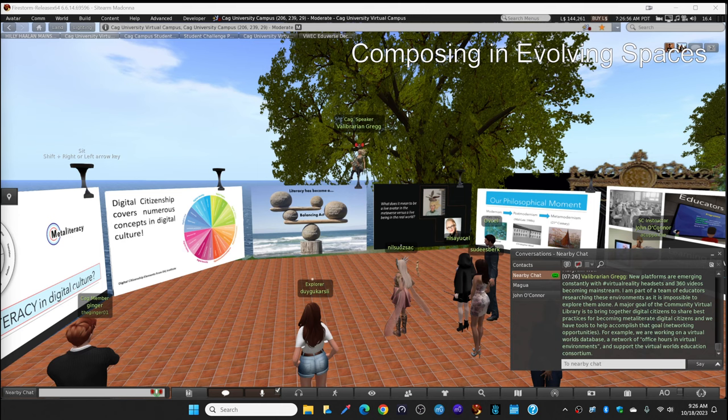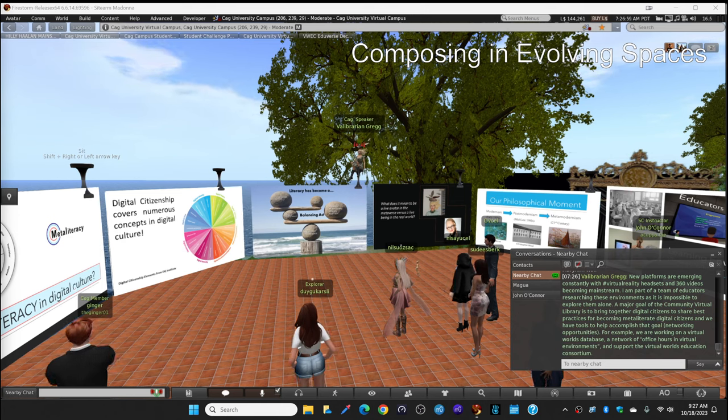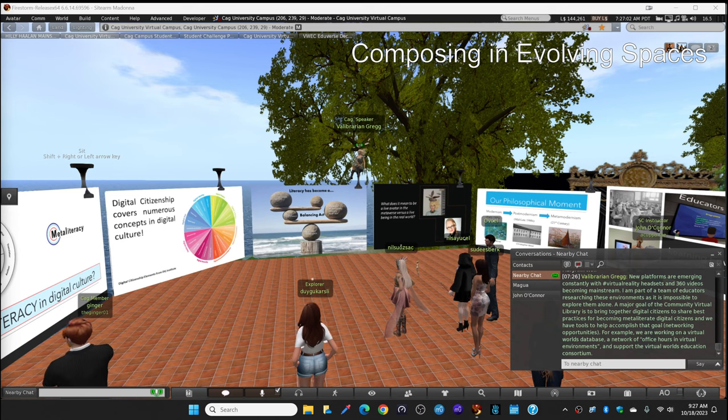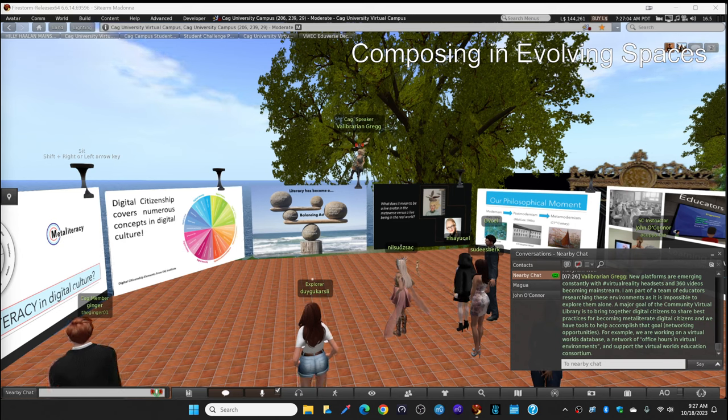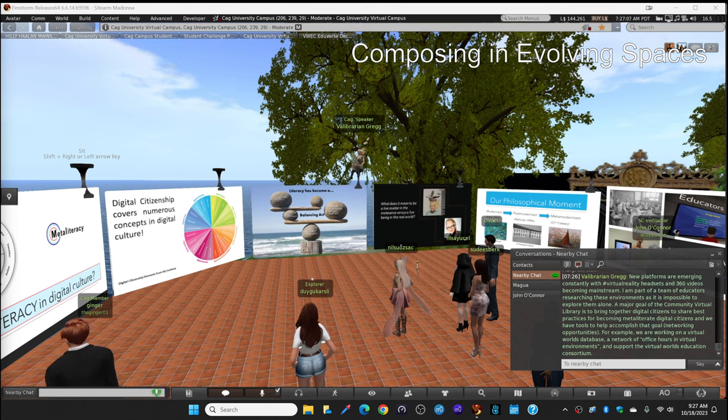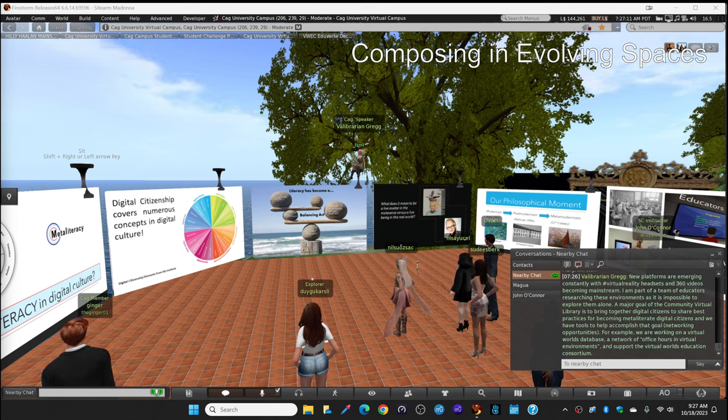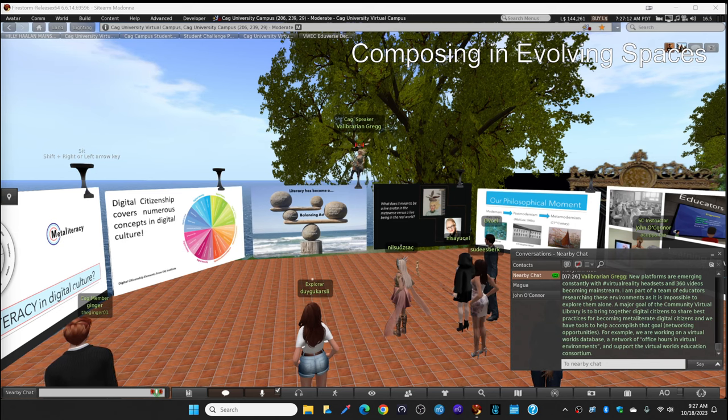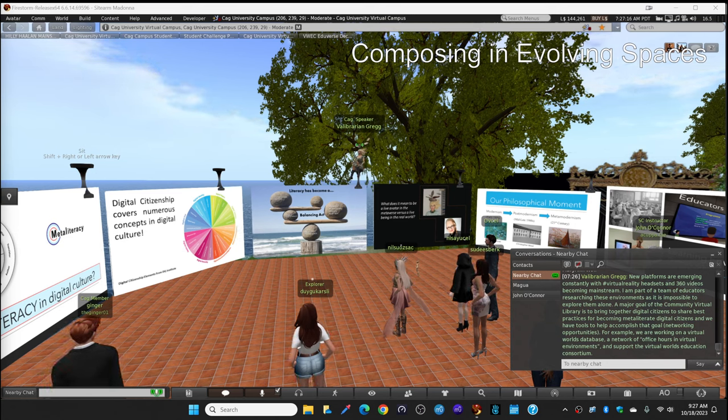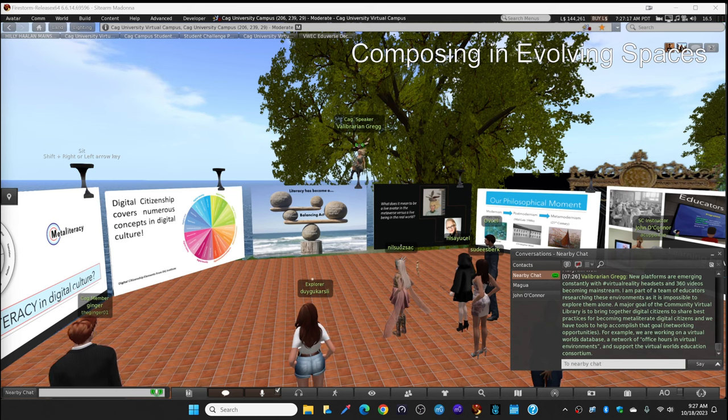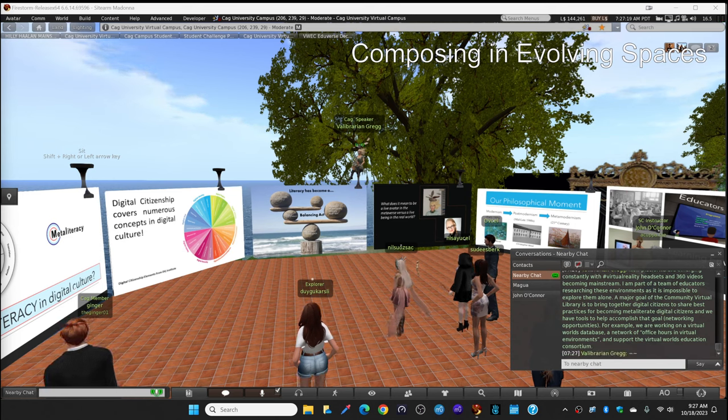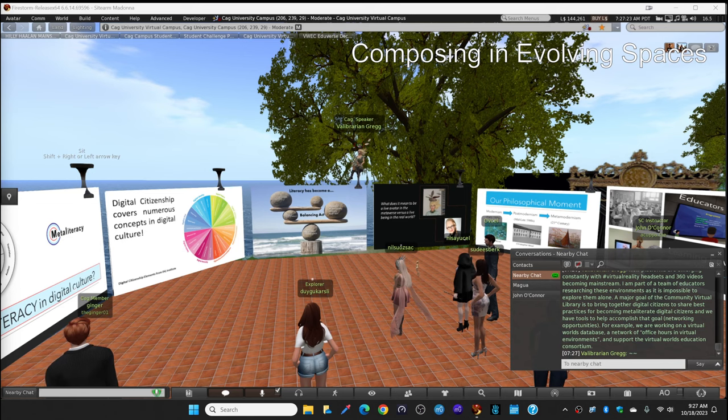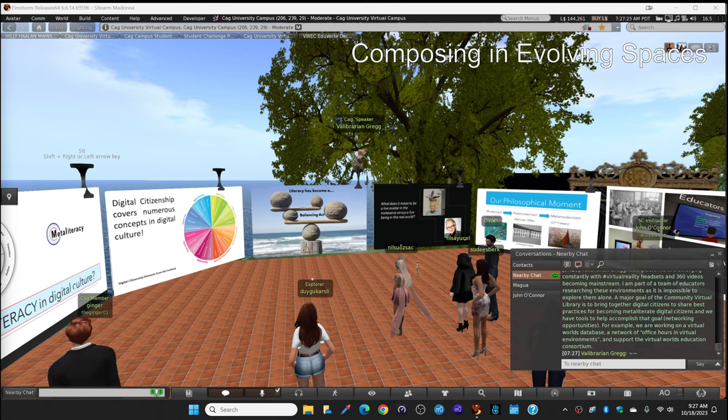I'm part of a team of educators and Sidearm does this as well. We go out and explore many virtual environments, either with or without headsets, just to see how the metaverse is evolving. A major goal of the virtual, the community virtual library, is to bring together digital citizens to share best practices for becoming meta-literate. And we have tools to help accomplish that goal. Many networking opportunities. For example, we're working on a Virtual Worlds database and we support, as I mentioned, the Virtual Worlds Education Consortium. And all of this as an avatar.